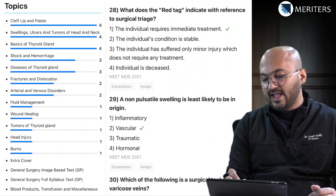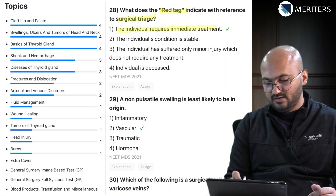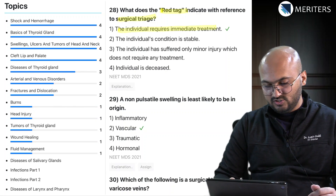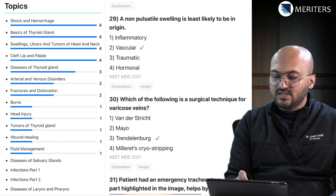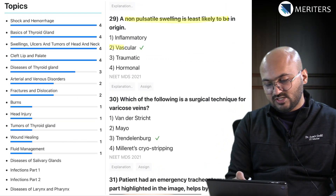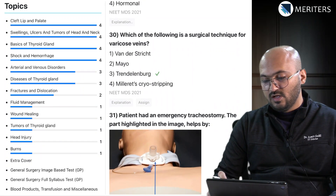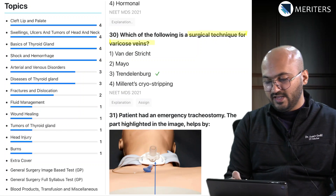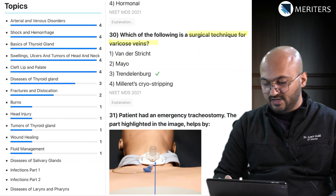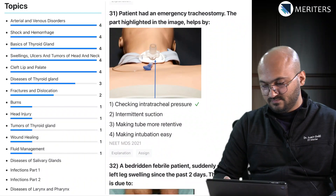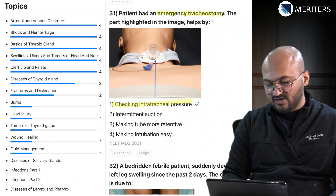Speech assessment for cleft lip and palate is done at the age of 18 months. What does the red tag indicate in surgical triage? It's the individual requiring immediate treatment - that's shock and hemorrhage, and can also be classified as a head injury question. A non-pulsatile swelling is likely to be vascular in origin - arterial and venous disorders. Which of the following is a surgical technique for varicose vein - another arterial and venous disorders question.